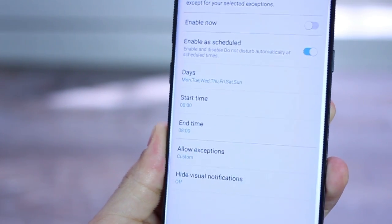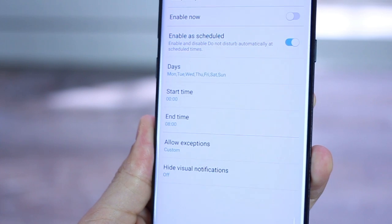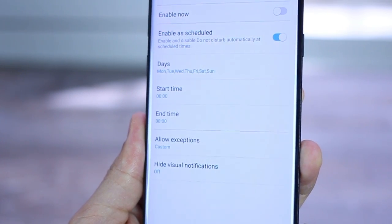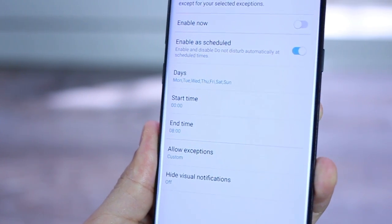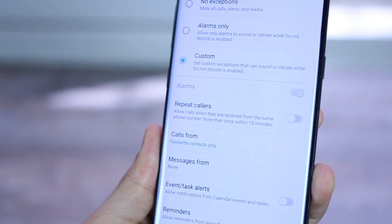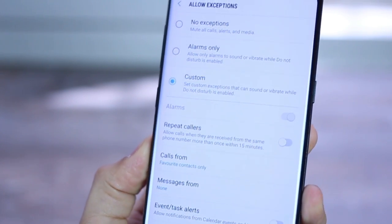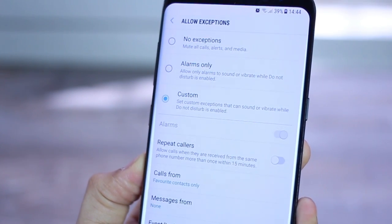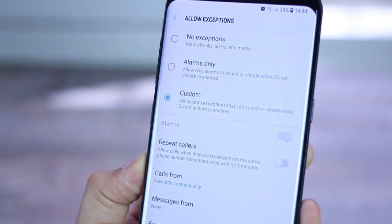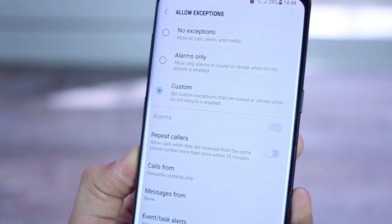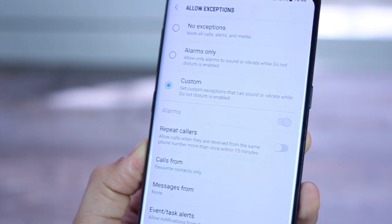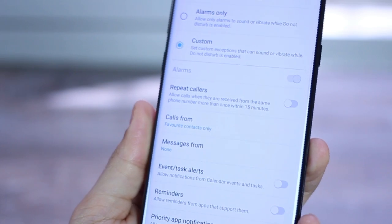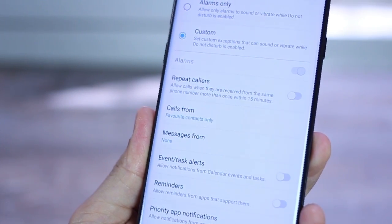So you could pretty much create exceptions. You go into allow exceptions and go into custom and you could actually set up people that can reach you out. So you could set up, for example, repeat callers, people who keep calling you again and again within the 15 minutes, maybe it's emergency. Or you could actually set your favorite contacts to be able to reach you at any time.